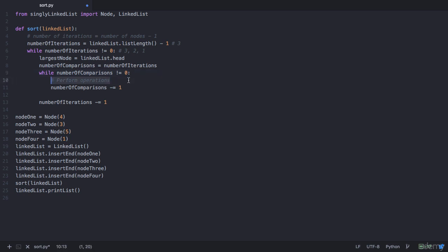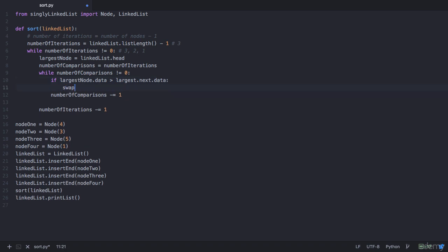So let's perform the operations. We need to check if our largest node is greater than the next node. So if your largest_node.data is greater than your largest_node.next.data, then you have to swap this node with your next node. In that case we call a function called swap_next, to which we pass the linked list, the largest node, and the node next to that which is largest_node.next.